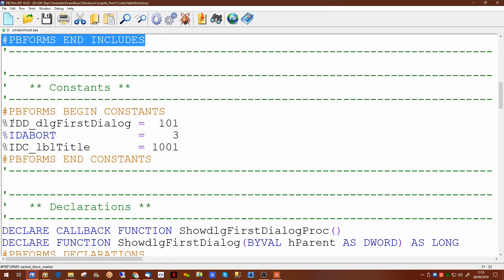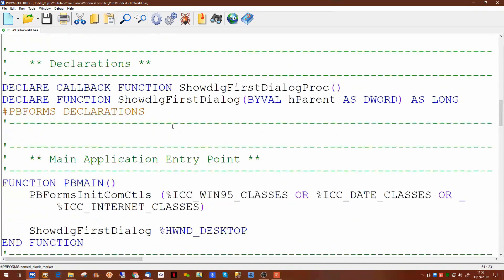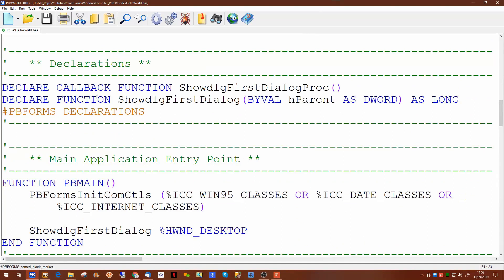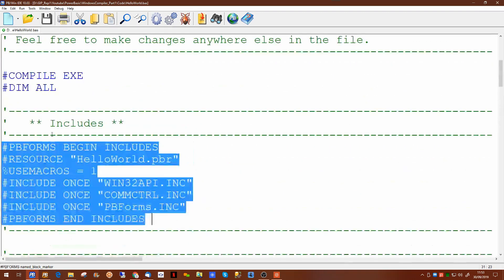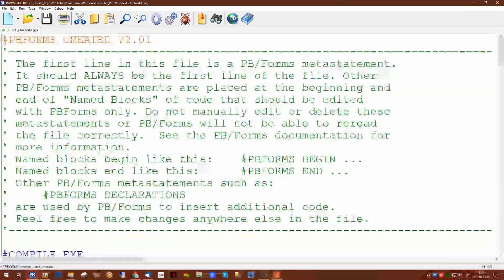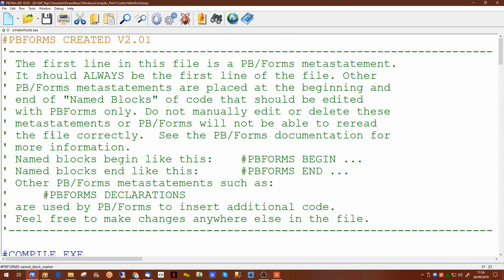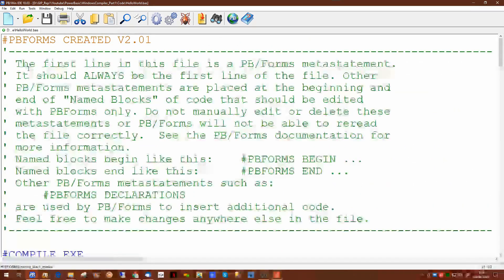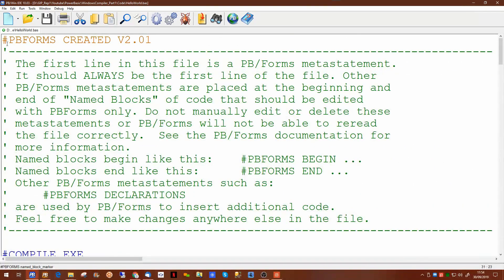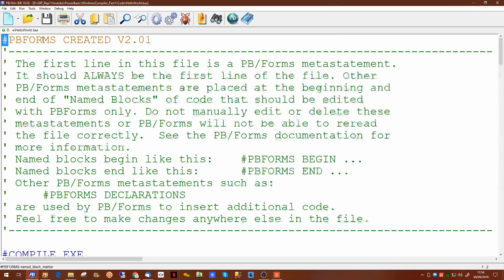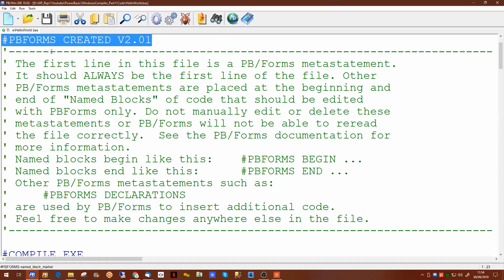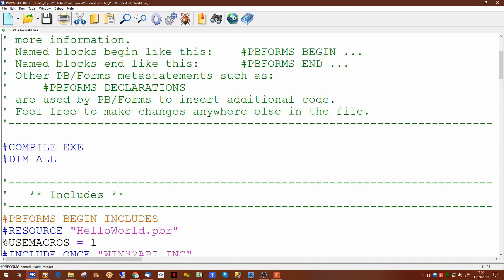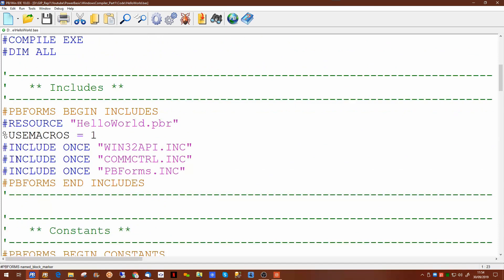It's created some constants, some declarations and your main code is in here. Now we'll cover these one at a time. If you look up to the top of the program it's put some text in here to say that this is a pbforms program. It's important to leave that in there because pbforms uses that to work out where it is.